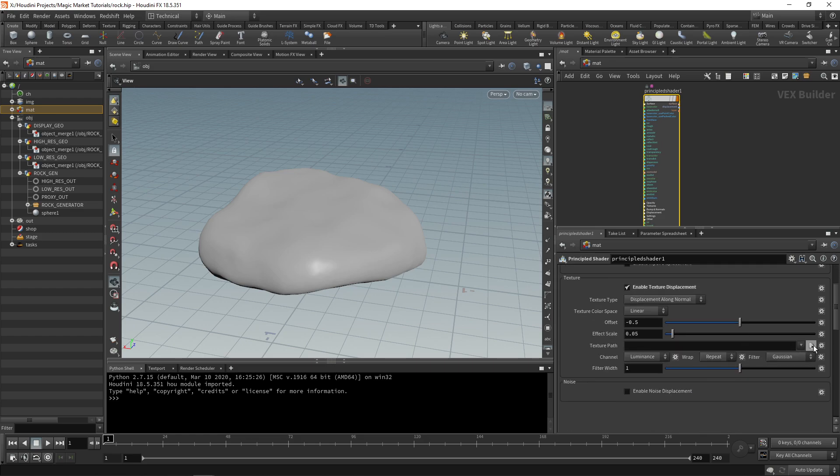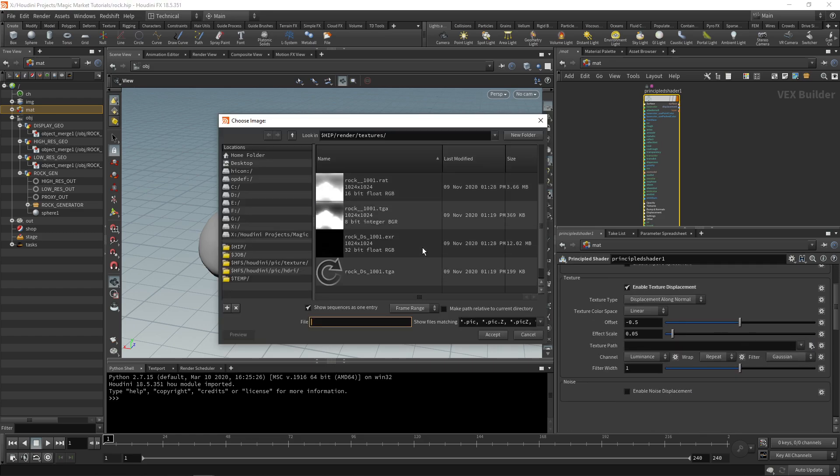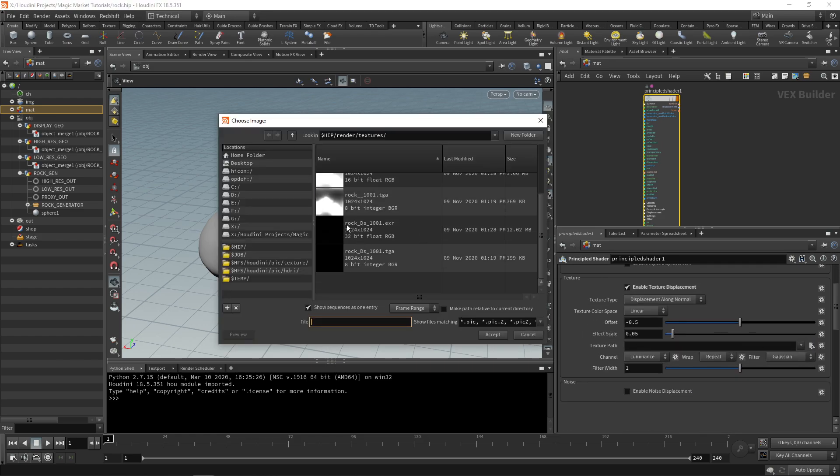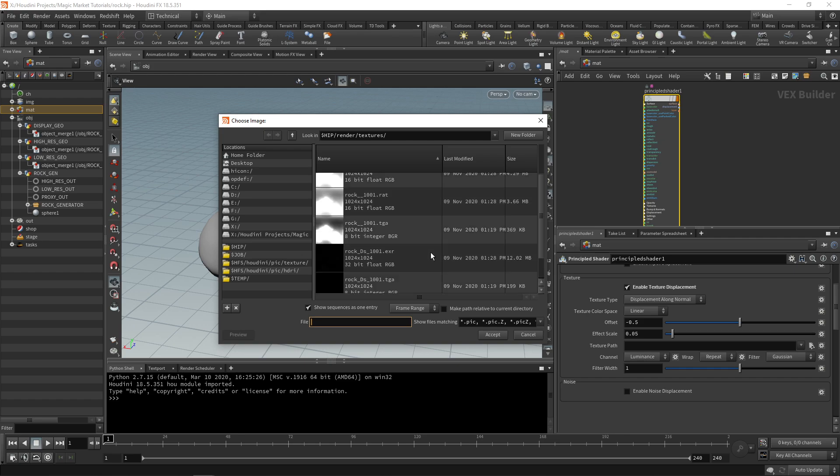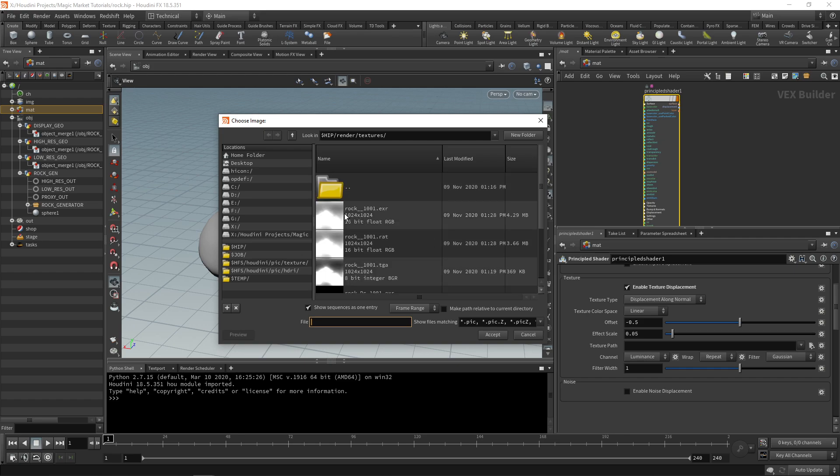This is your displacement - that DS means displacement. It will also generate this rock double underscore one double zero one dot EXR and the dot RAT file. These dot TGAs are from the first render so you can ignore these, even delete them if you want.